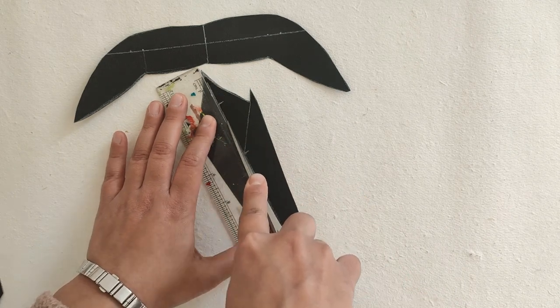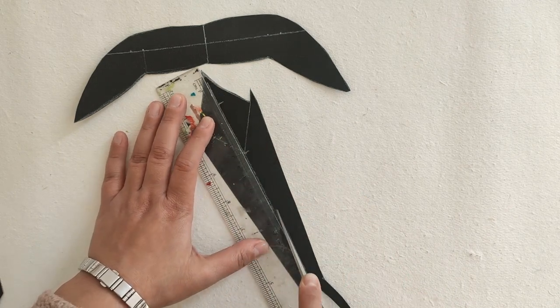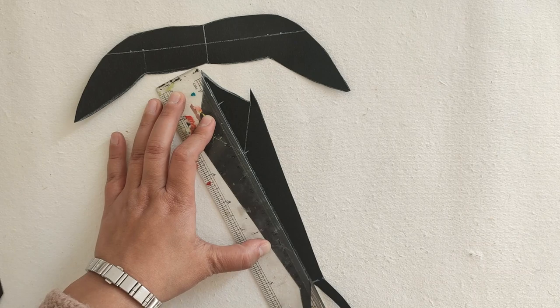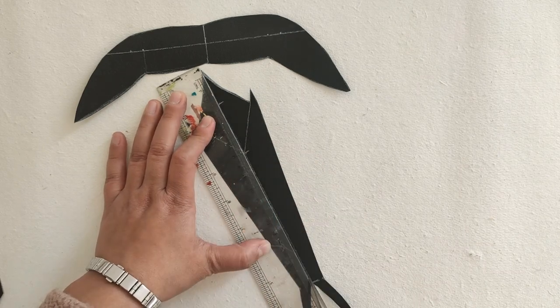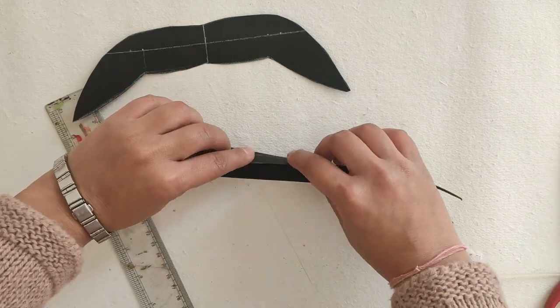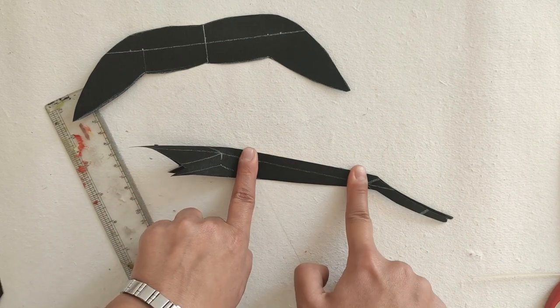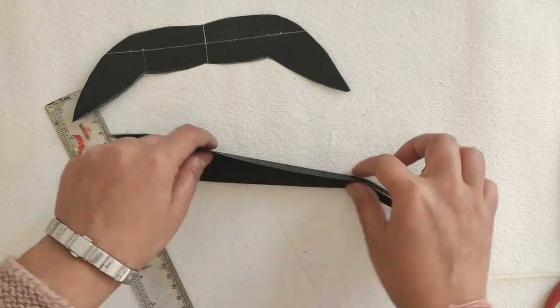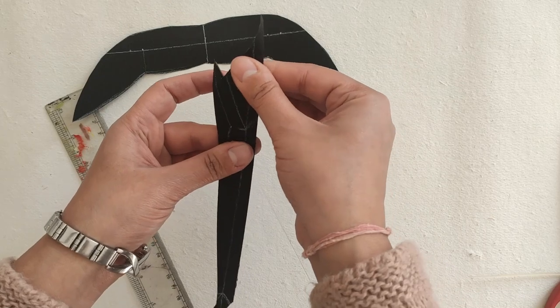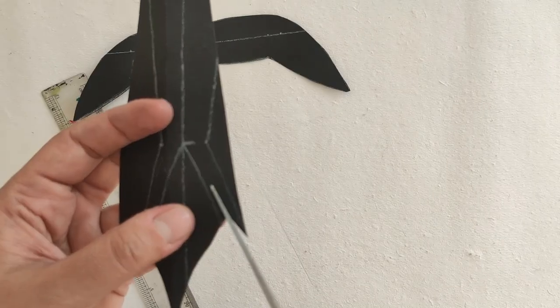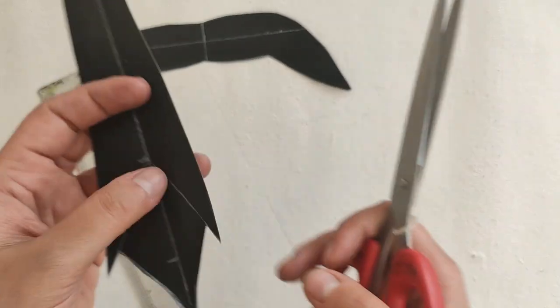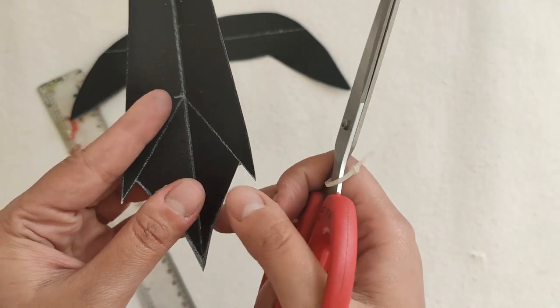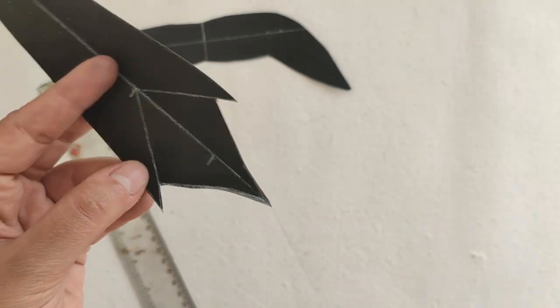Make a crease on the horizon line of the body by folding it in the center, like this. Cut a small slit on both ends, like this.